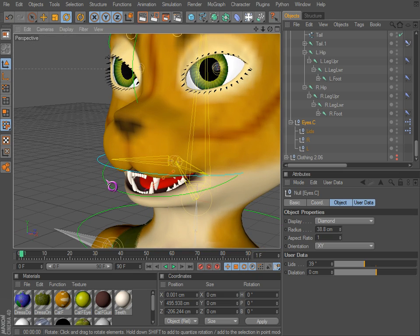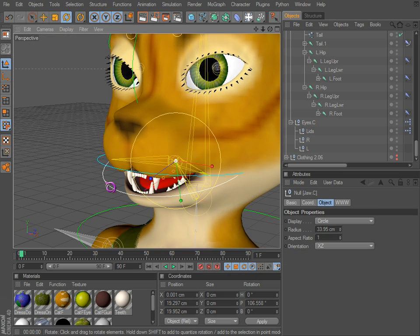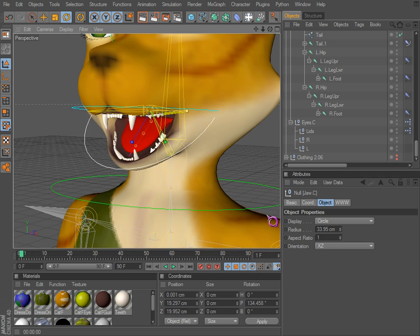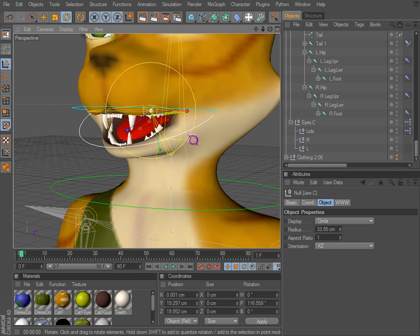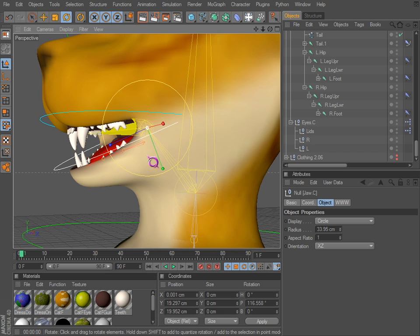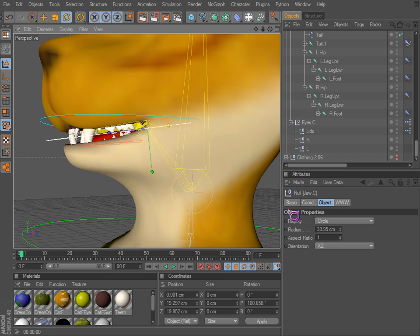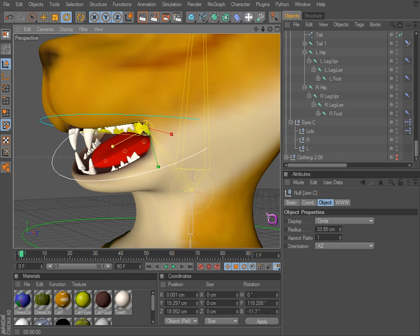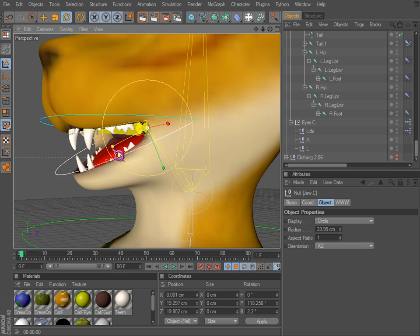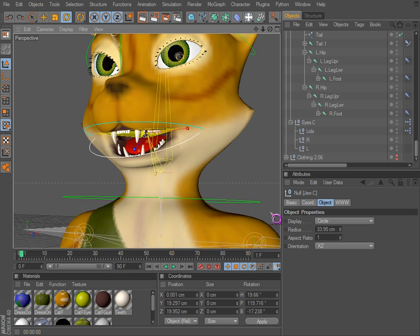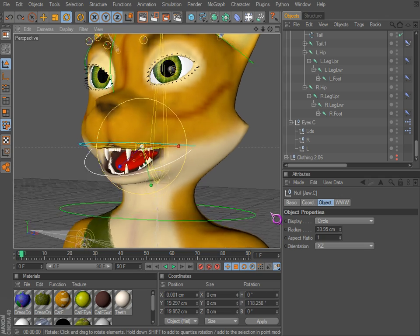And for the jaw — basically this controller controls the lower jaw bone, or joint. You rotate it around a little bit — nothing out of the ordinary.